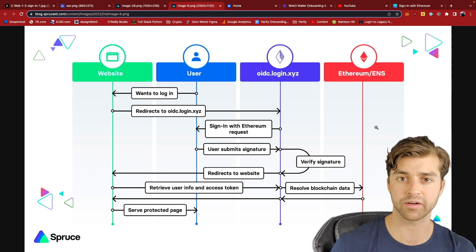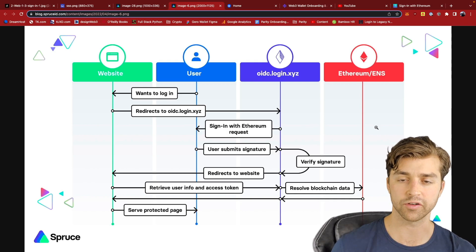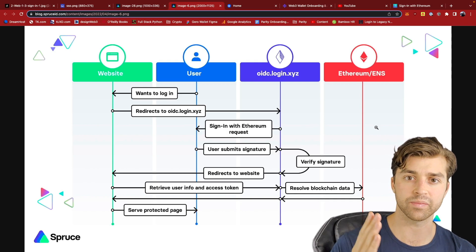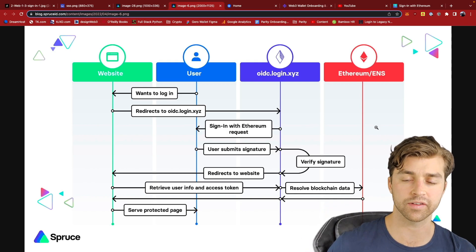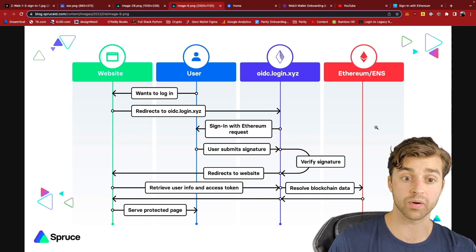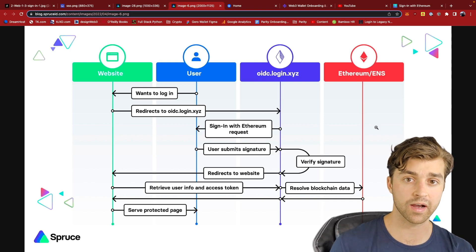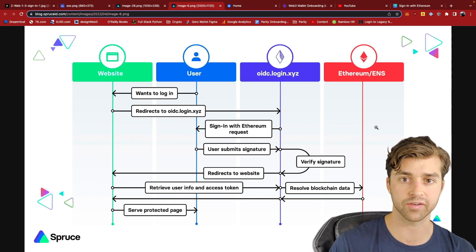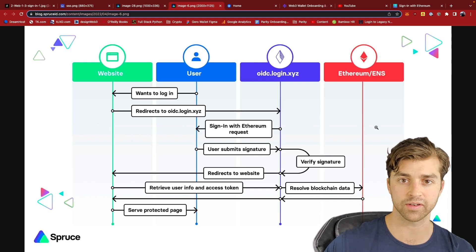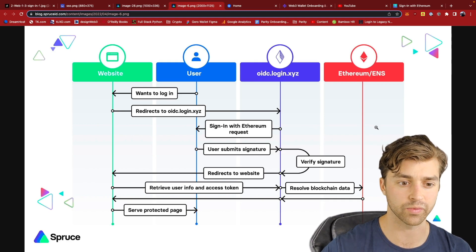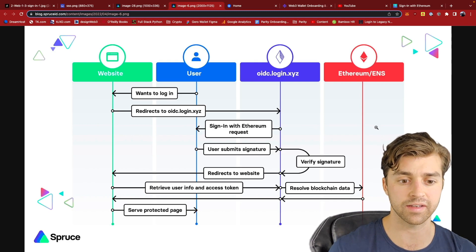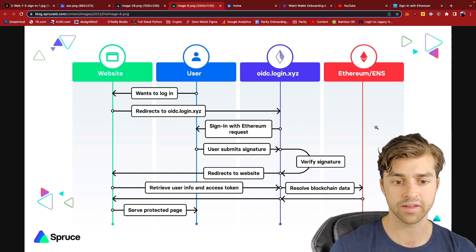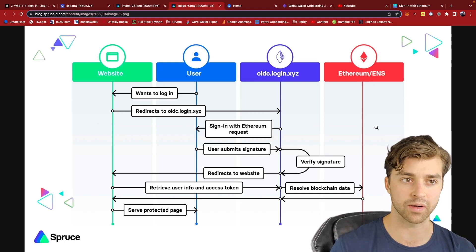Because if you're trying to utilize many different off-chain services right now, the process for it right now would be to sign a transaction every single time. And this is just a really poor UX. So Spruce ID is solving the Web3 session problem.